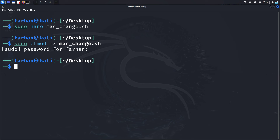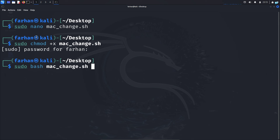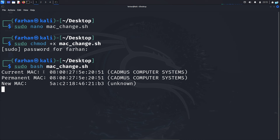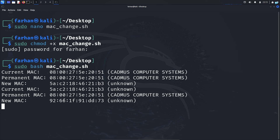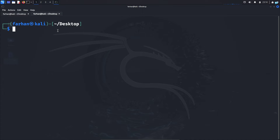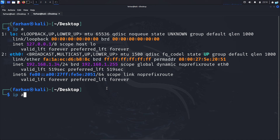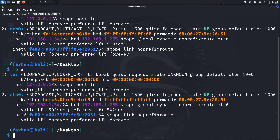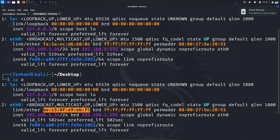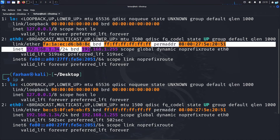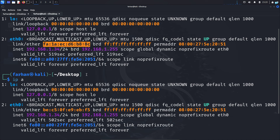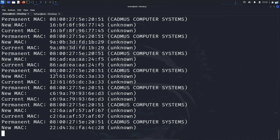Now we can run the file with the command 'sudo bash macchanger.sh'. The file has started and after every 5 seconds I'm getting a new MAC address. I can also check with 'ip a' and as you can see I'm getting a new MAC address. After 5 seconds if I type 'ip a' again, I can confirm the new MAC address is completely different from the previous one, and it will keep on changing until you decide to stop the file.